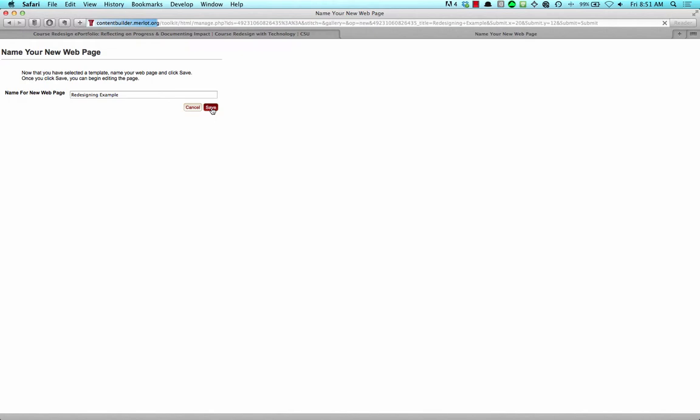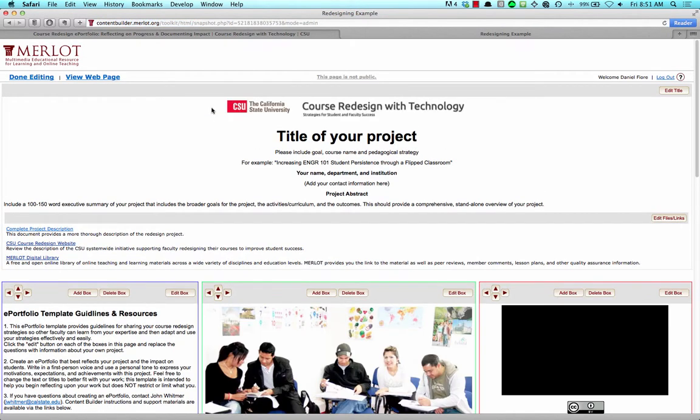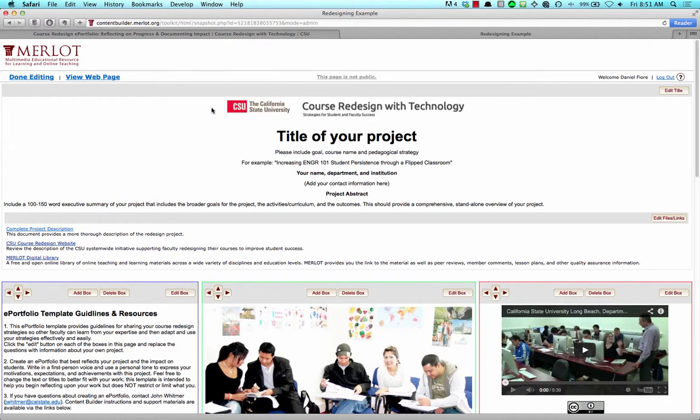Your new webpage will load showing the Course Redesign ePortfolio template. It is now very easy to create your portfolio by clicking on the Edit boxes for each content area and filling in the details of your course.